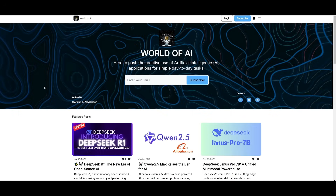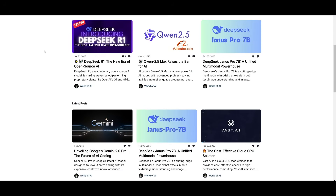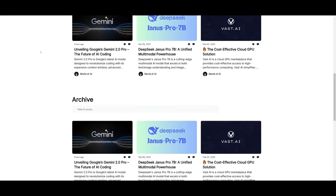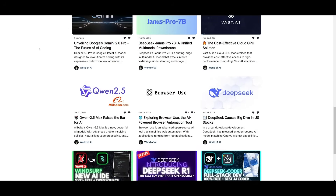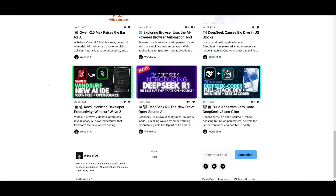Before we get started, make sure to subscribe to the World of AI newsletter, where I post weekly updates on what's happening in the AI space — and it's completely free.